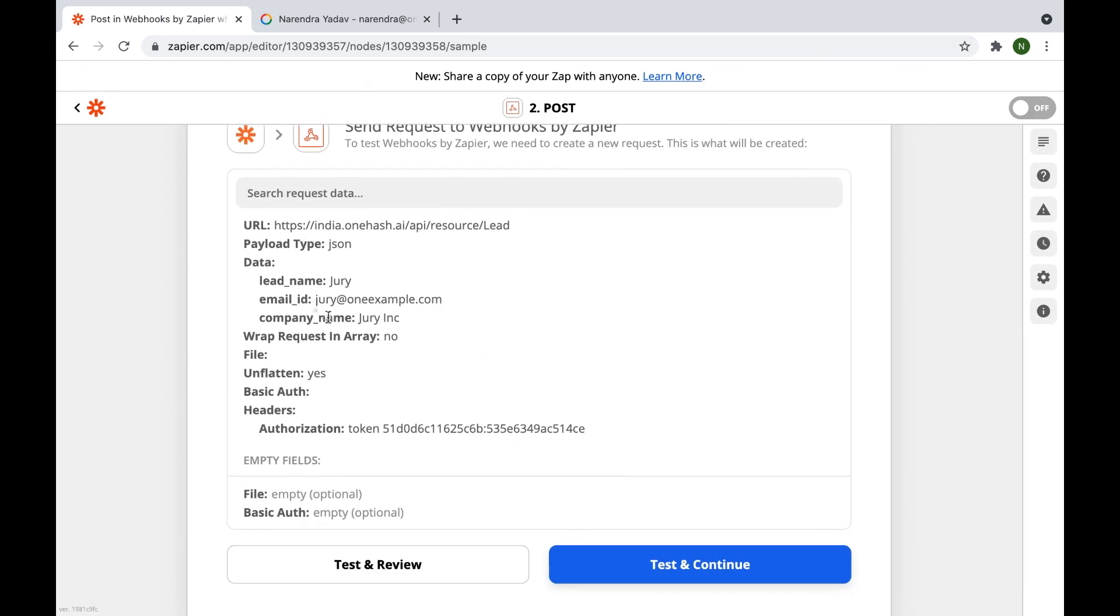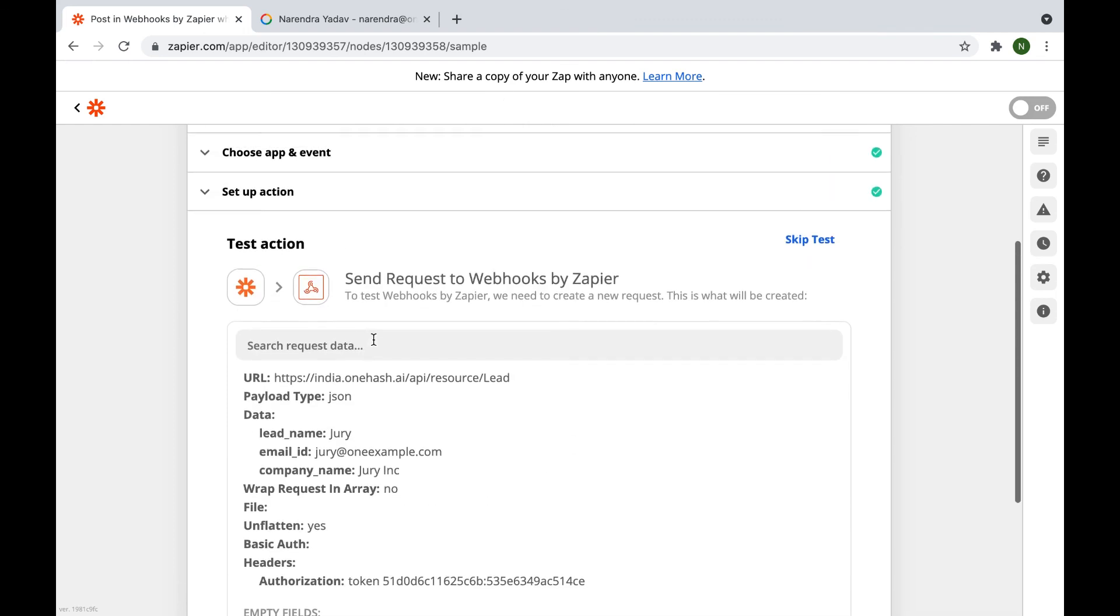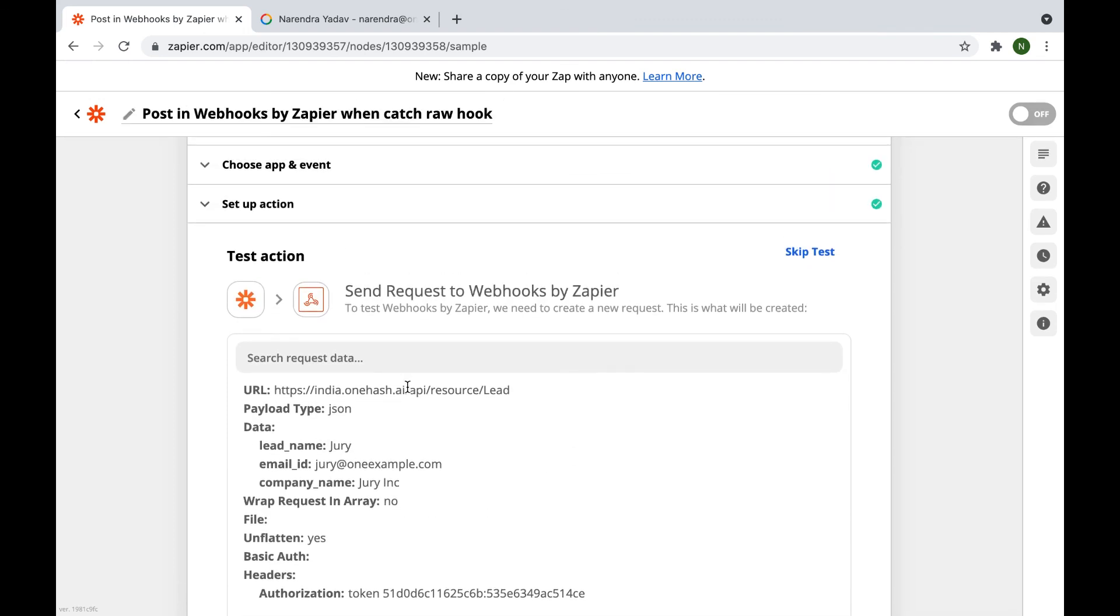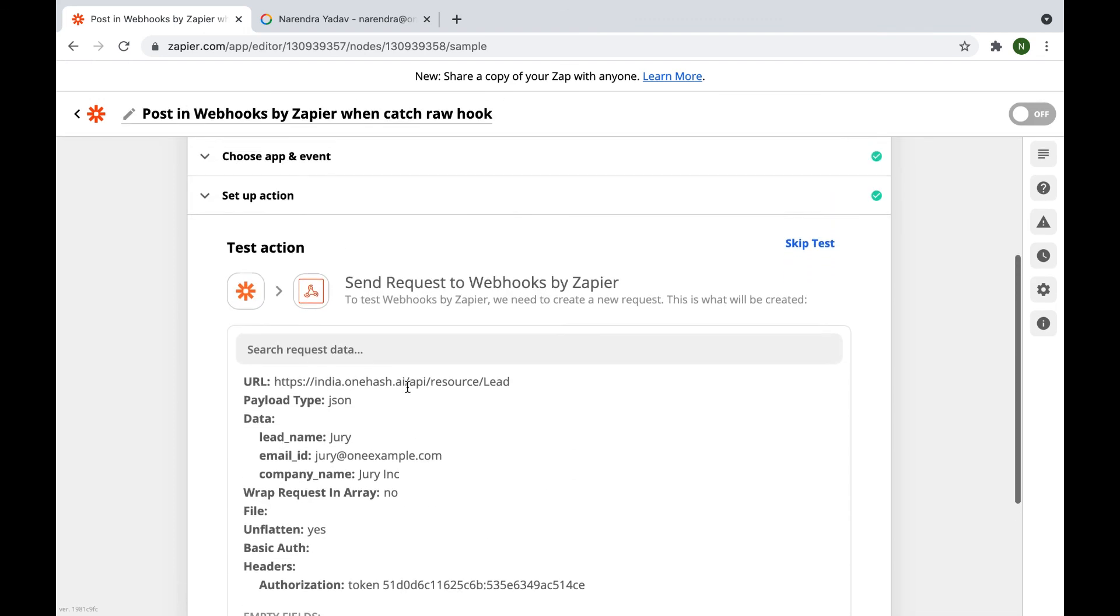This is how you may set up the Zapier integration. Thank you.